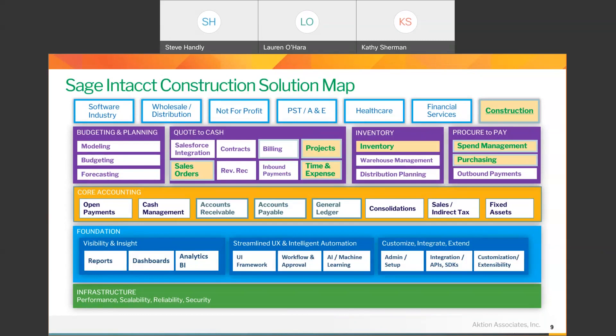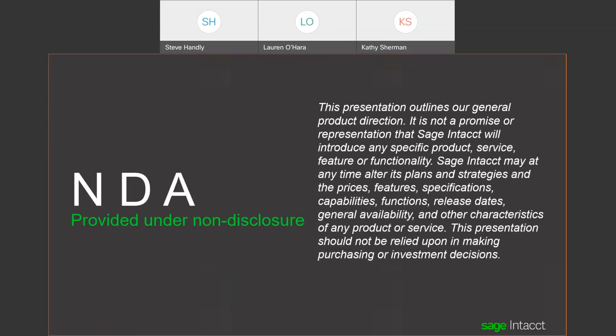Spend management in Intacct is basically tracking commitments within construction — making sure you don't overspend a commitment and managing those types of things. It wasn't created from scratch; it started with a really solid platform and Sage took what they know about construction and built those into existing modules. That's part of the reason they were able to bring it to market fairly quickly, though there's still work to do — like remodeling a house, there's always stuff to do in software.